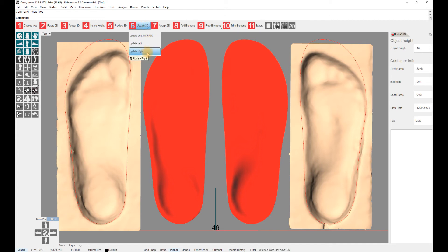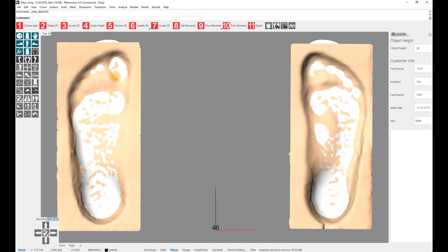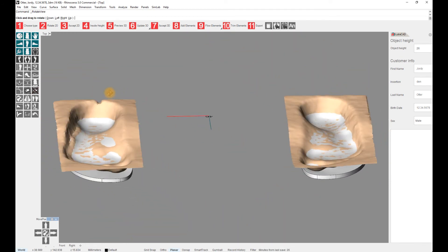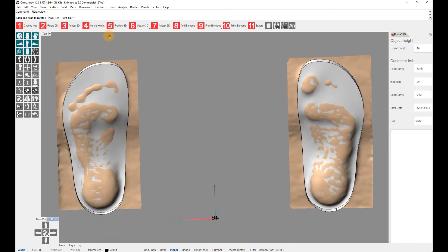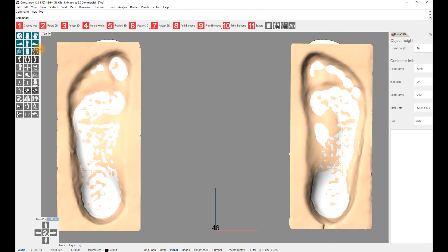When the insole is correct, select step 7, accept 3D. The preview will be gone, and the insoles will turn white. You can check your full contact insole by selecting Show Mesh with the left mouse button, which will make your 3D scans reappear. They can be hidden by using the right mouse button and selecting Show Mesh again.